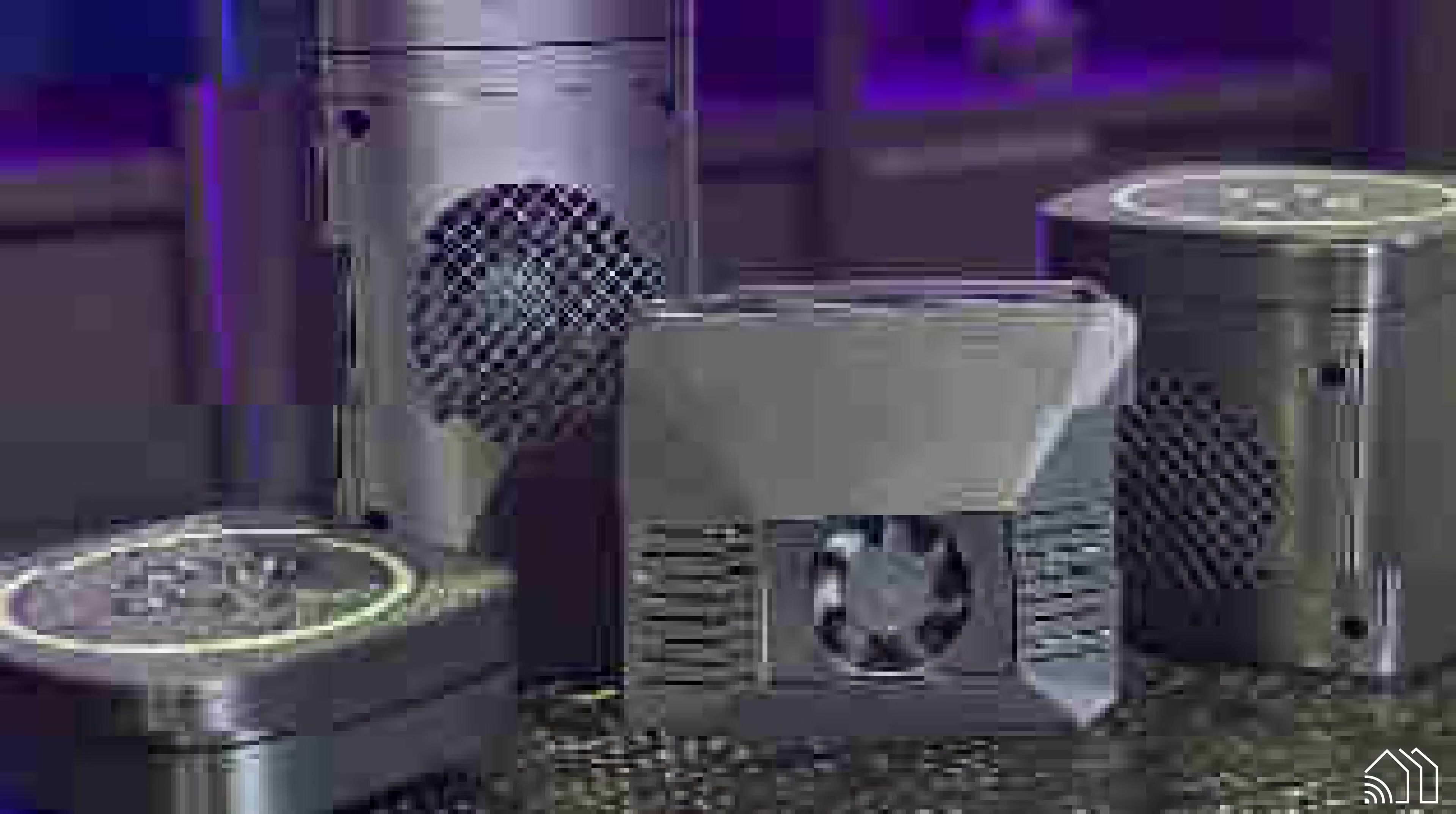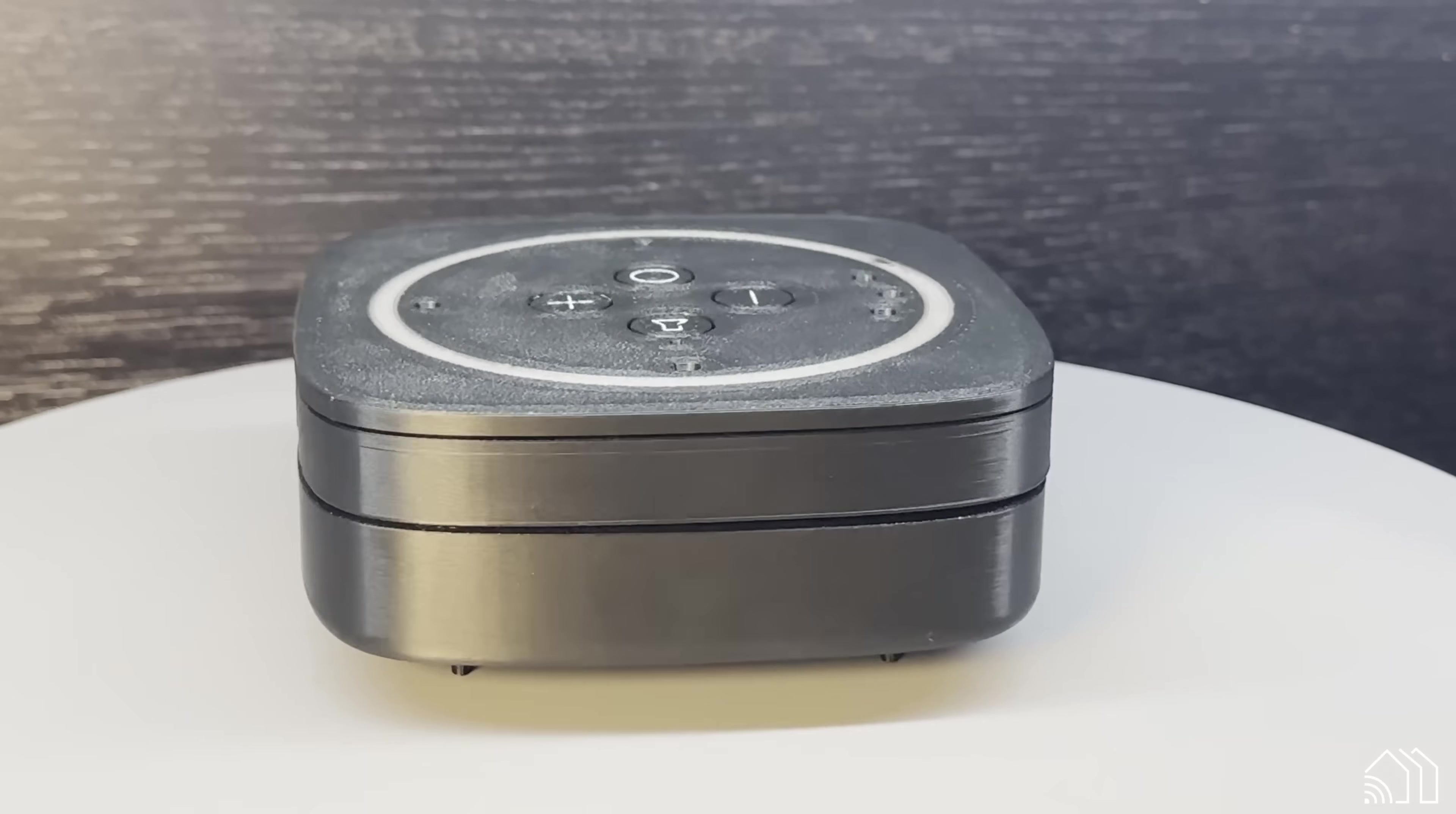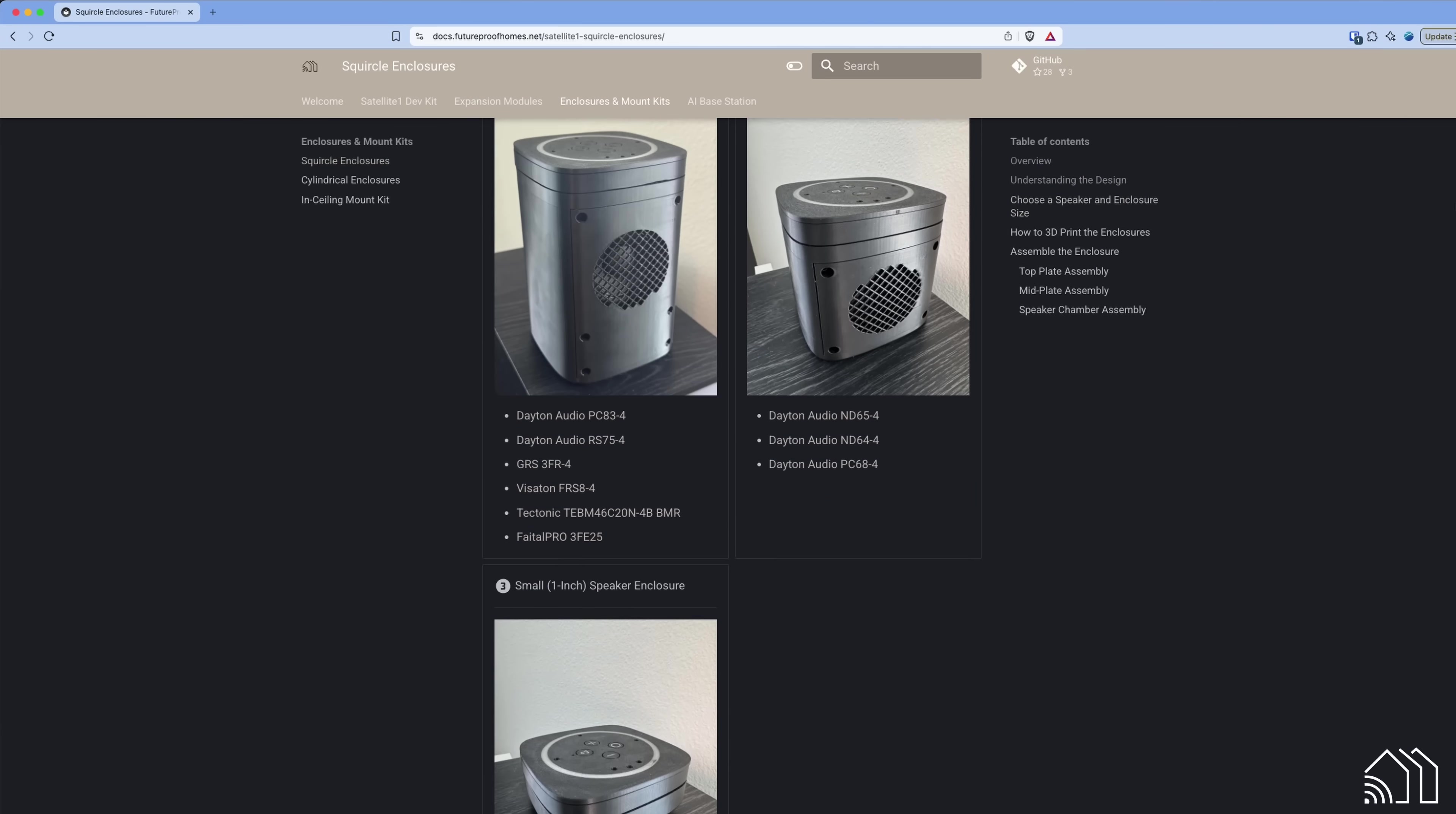Next up, let's talk about our new Squarical Enclosure family. We're launching three new enclosures for the Satellite One Dev Kit: the Large Enclosure design which supports six different 3-inch speakers, the Medium Squarical design which supports a handful of 2-inch speakers, and the Small Squarical design that supports a couple different 1-inch enclosed mini speakers. All three enclosures use the exact same top piece and the same Satellite One Dev Kit board, which means you can easily upgrade the speaker over time.